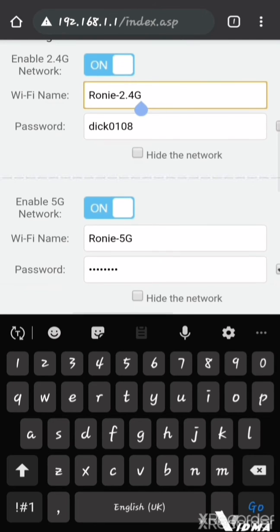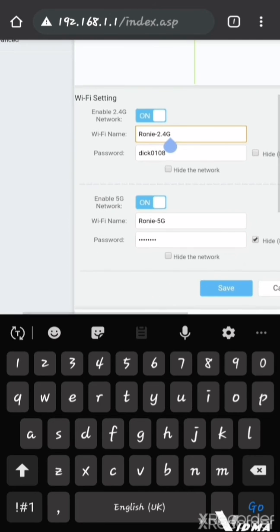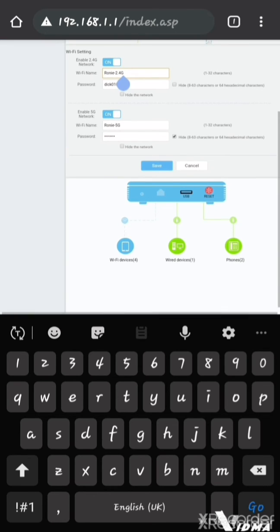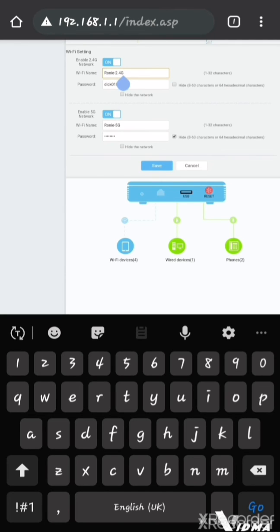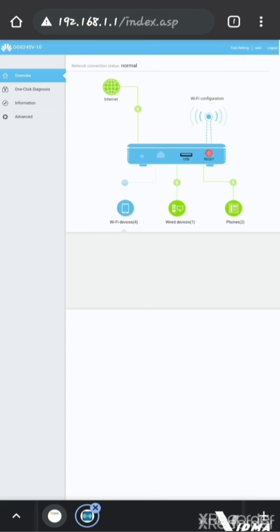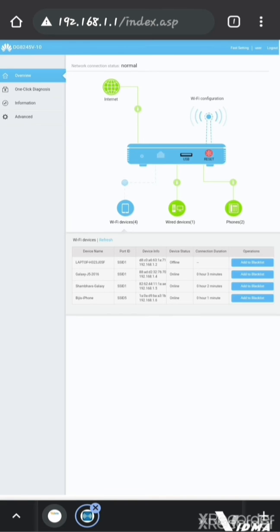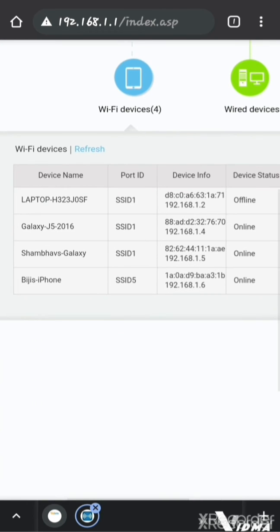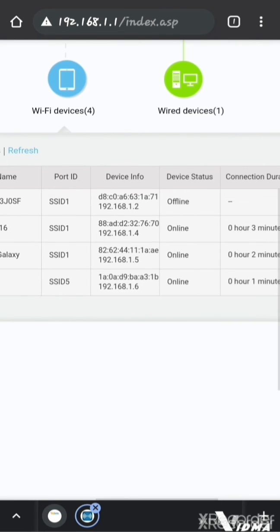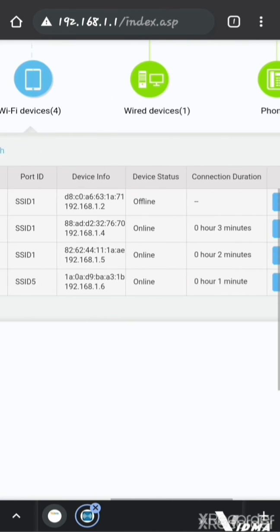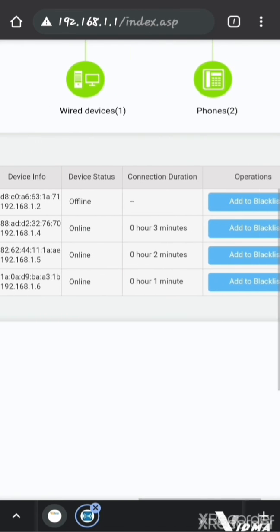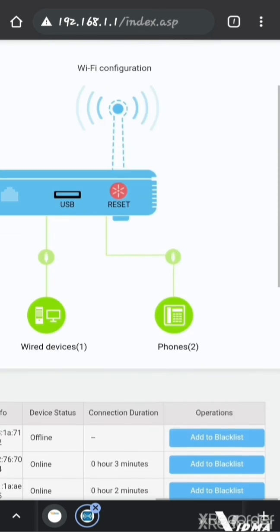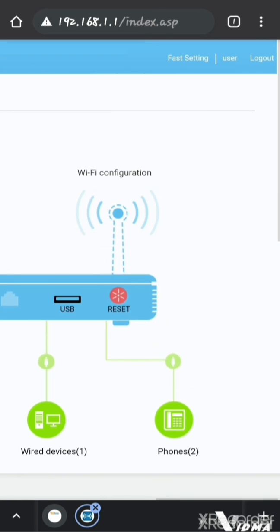It will show you how many devices are connected, like here the Wi-Fi network, Wi-Fi device. Once you click here, it will show you how many devices are connected and which kind of device is connected. If you don't want to use these devices, you can block from here. There is an option to block. Once you've done all, you can log out from here.